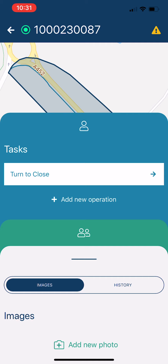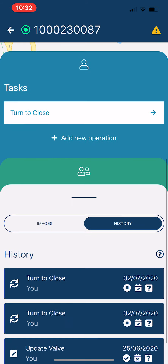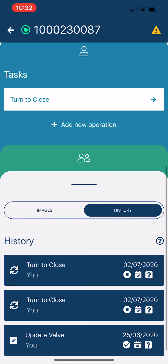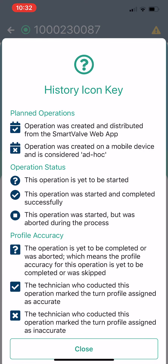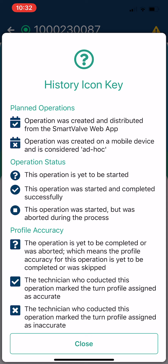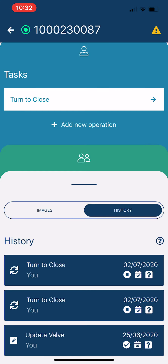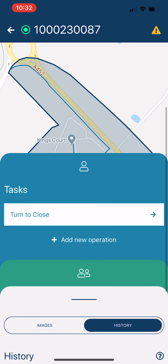All that data flows back to the web application. Any images associated with the valve appear there, and technicians are asked to take and annotate images of all valves — they can put notes on pictures for subsequent DSTs operating that valve. There's also a history showing who's been operating the valve and what they've done, with icons indicating whether the operation was planned or ad hoc, whether it was successfully completed, and whether it was accurate — giving valuable information about that valve's history.